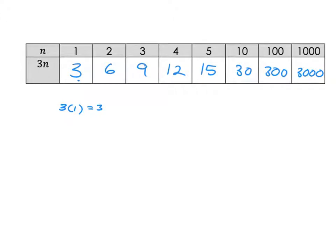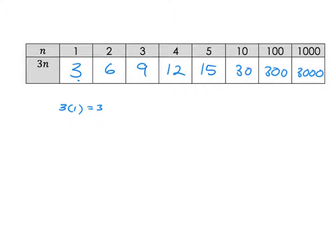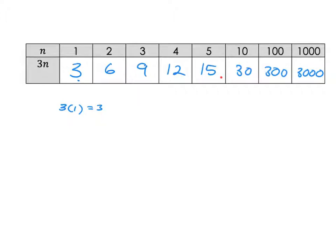Here is where we see the connection to sequences. Can you see we have a sequence here: 3, 6, 9, 12, 15. This is the first term, the second term, the third term, the fourth term, the fifth term. This formula has generated a very nice sequence for us.